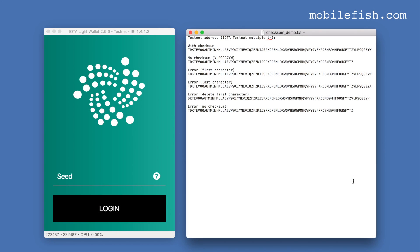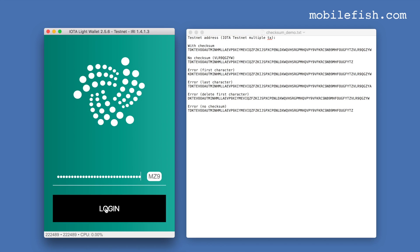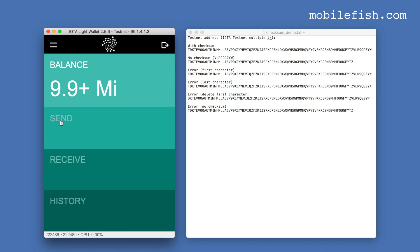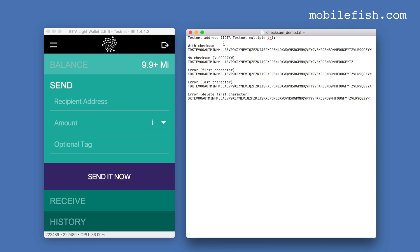Let's do some tests with checksums. After logging in and pressing Send, I have a list of testnet addresses. The first address has a valid checksum at the end. The second address has no checksum at all. The third address has a checksum but a wrong first character. The fourth address has a wrong last character. And in the fifth address I have deleted the first character.